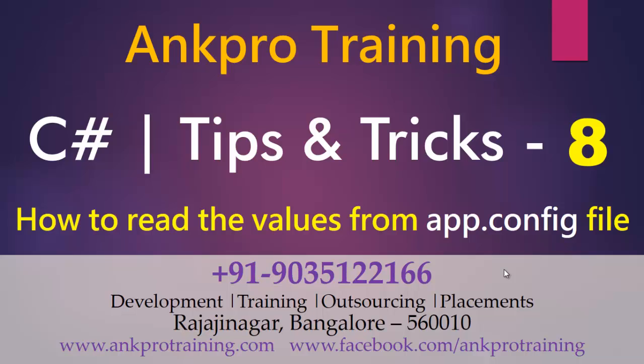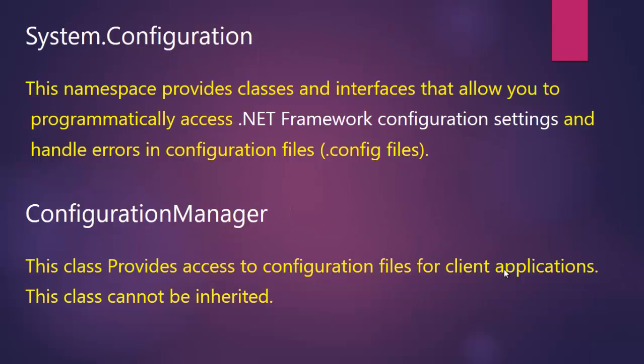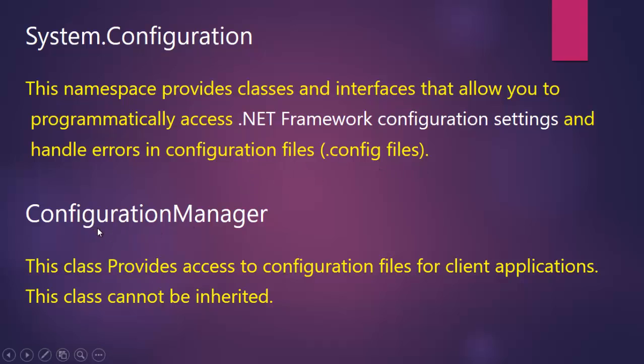In our programming I'm going to use the System.Configuration namespace. This namespace provides classes and interfaces that allow you to programmatically access .NET framework configuration settings and handle errors in configuration files. The class that I'm going to use is ConfigurationManager which is present in System.Configuration.